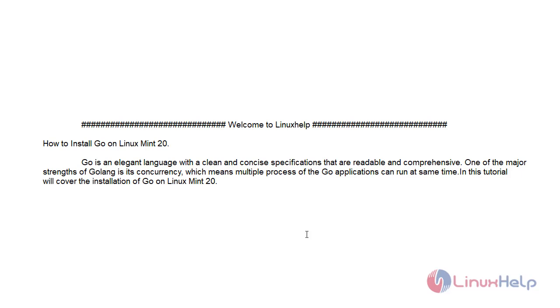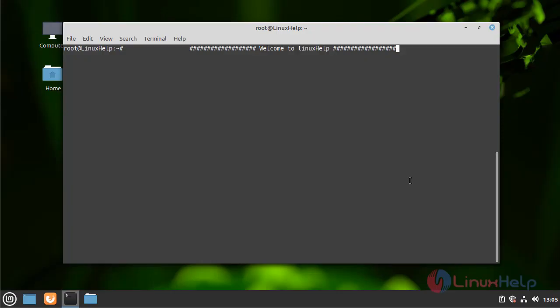This tutorial will cover the installation of Go on Linux Mint 20. First, check the version of my Linux Mint OS.